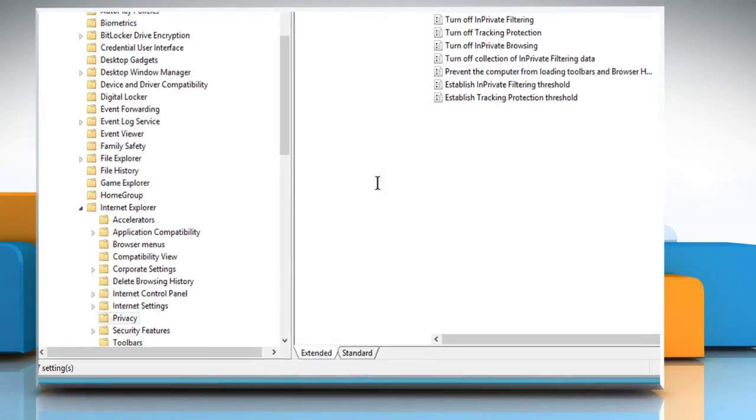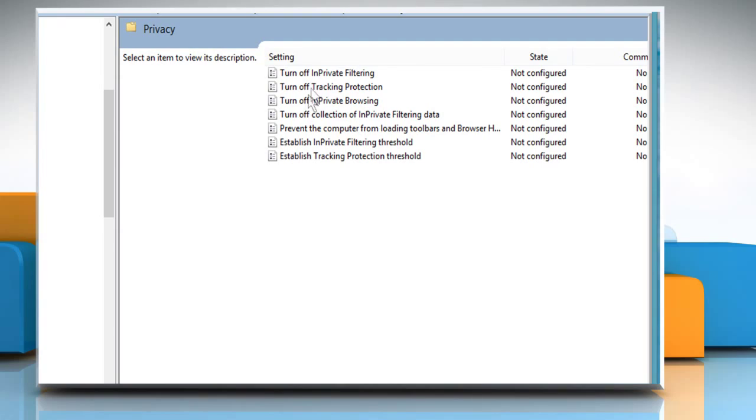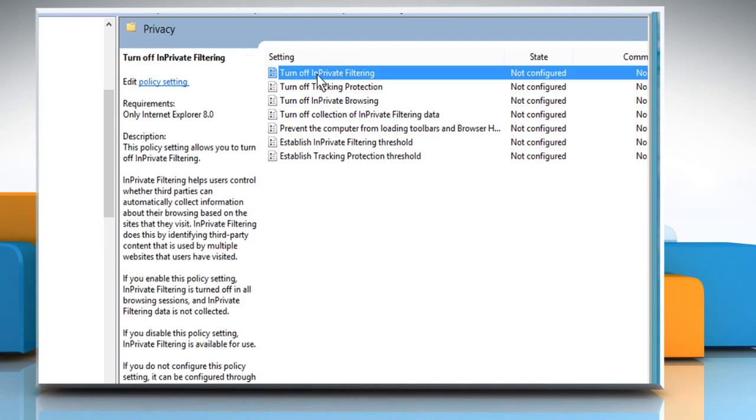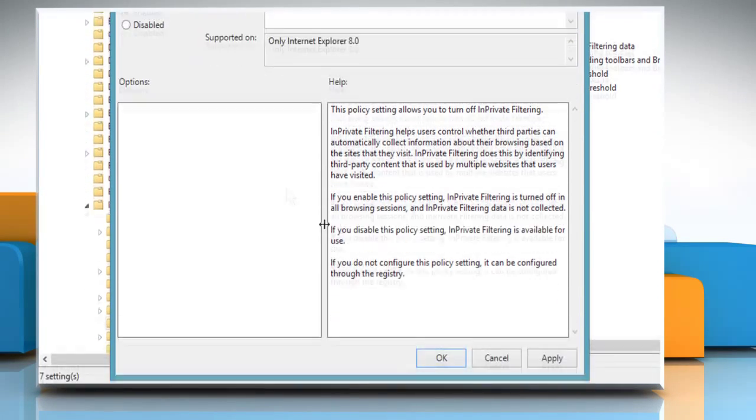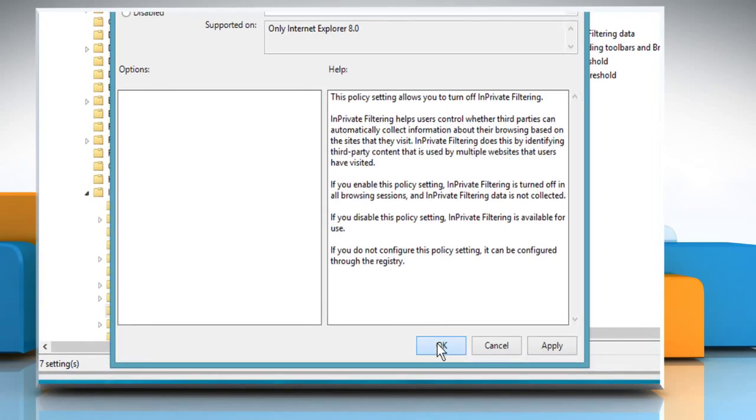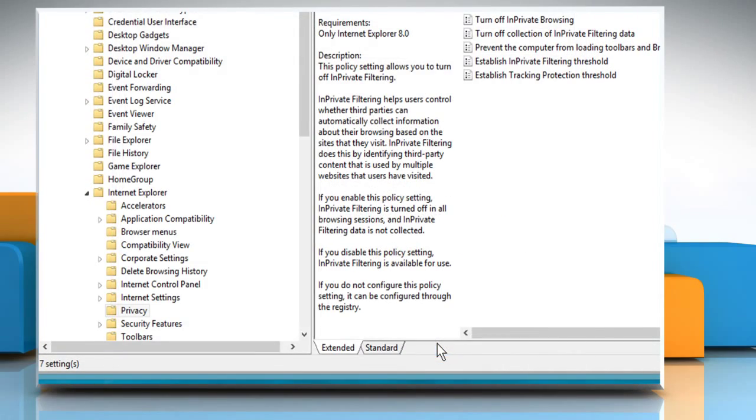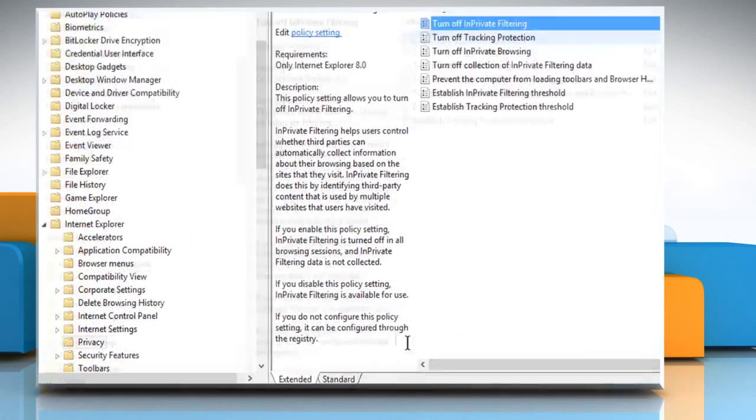Double-click on Turn off InPrivate Browsing. Select the radio button next to Enabled and then click on OK to enable this policy as well.